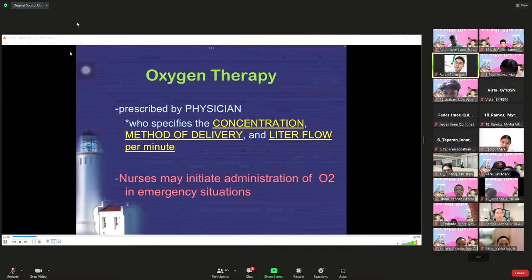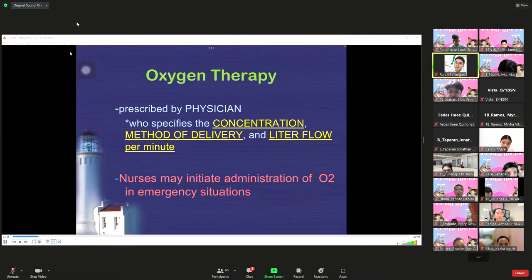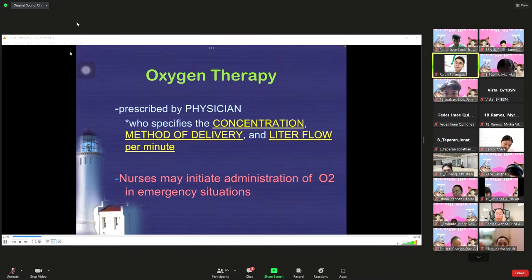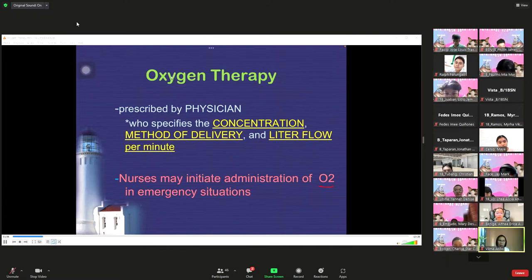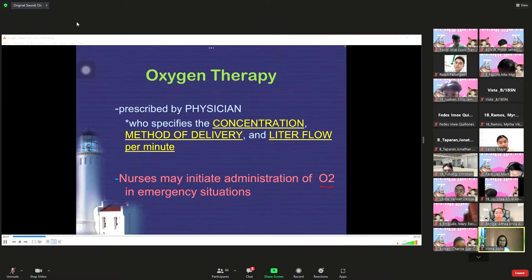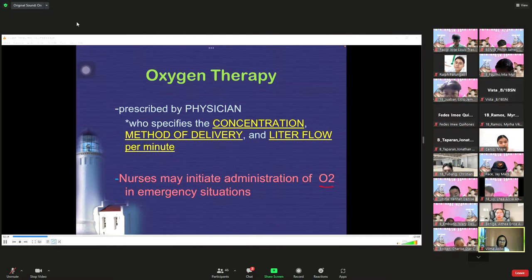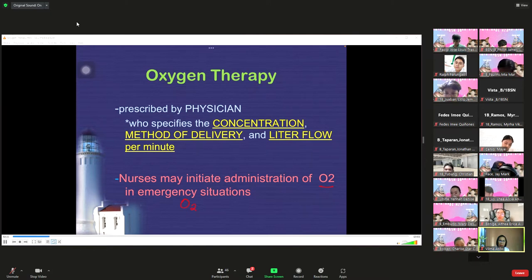The physician specifies the concentration, method of delivery, and liter flow per minute, which is written in the medical order. In non-emergency situations, a nurse cannot initiate oxygen on their own. However, in emergency situations — for example, if a patient comes in with difficult breathing or shortness of breath — the nurse can safely administer oxygen inhalation.